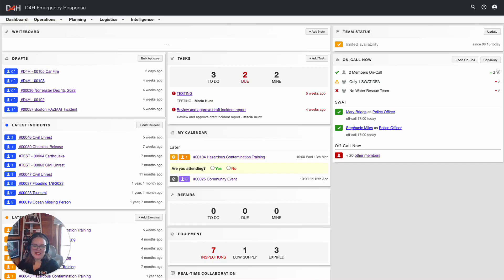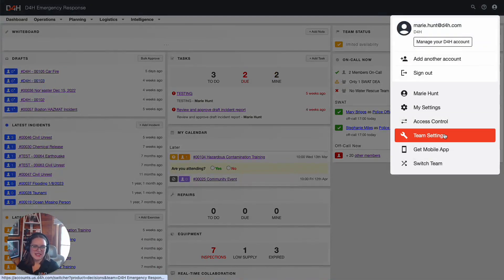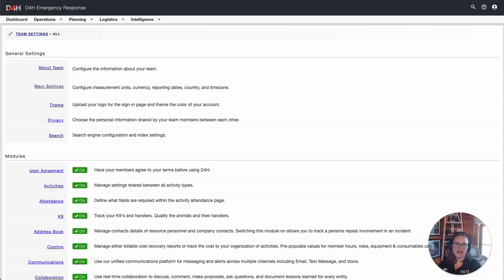Hello, Marie Hunt here with the D4H Customers Team. Welcome back to another video in the Equipment Management Admin User Series. In this video, we're going to take a look at some Equipment Management settings and how you can update them within your account. Let's go ahead and jump right into the Team Settings area. You'll access your User icon at the top right and click on Team Settings. It's important to note that if you do not see the Team Settings we will be discussing in this video today, it's likely due to your permission levels. Please reach out to your D4H Administrator for more information.